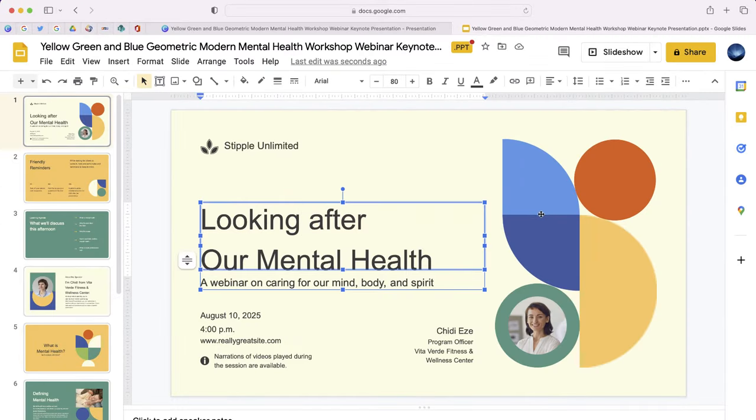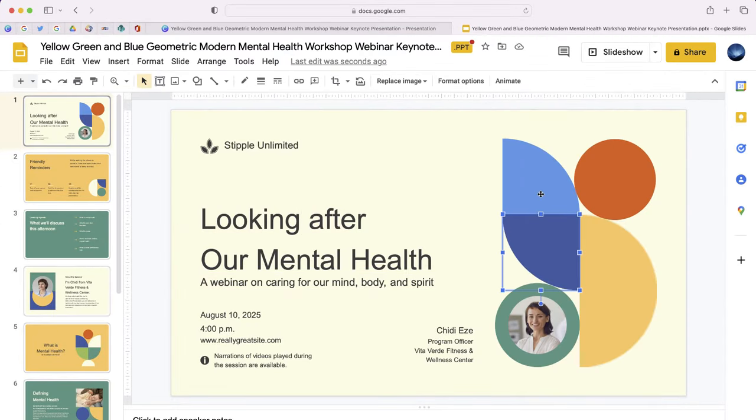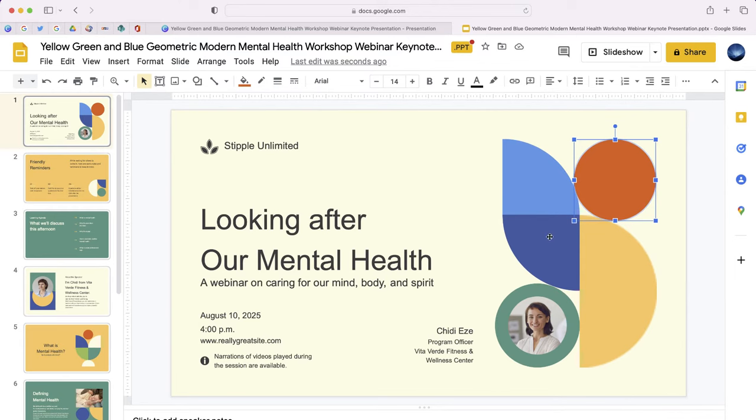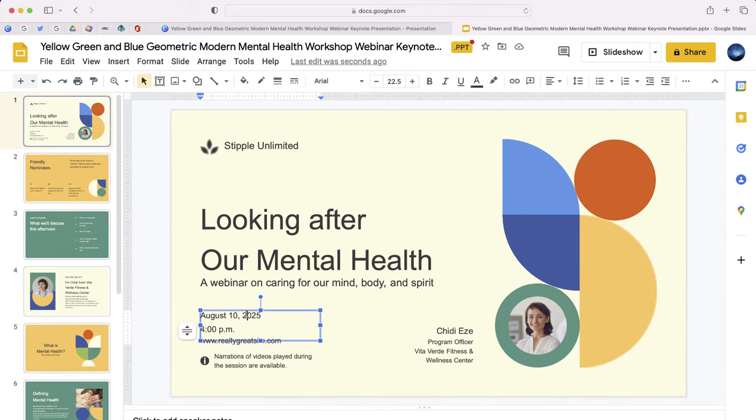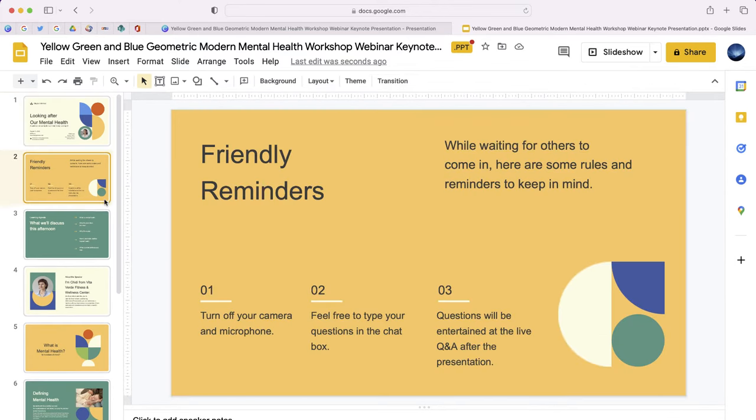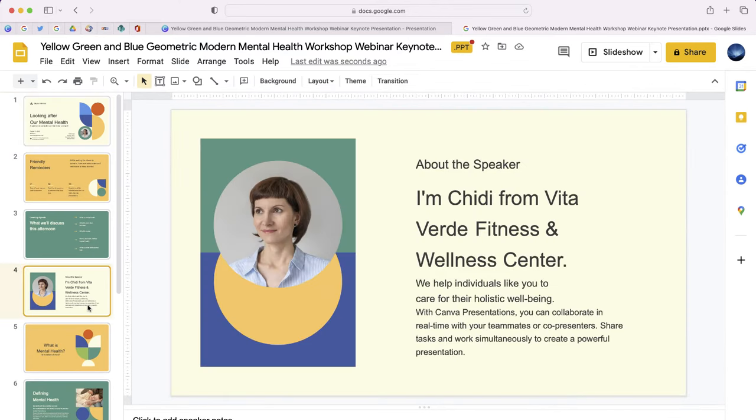This has now been sent from Canva to Google. You'll notice that you can go in and edit any of these slides.